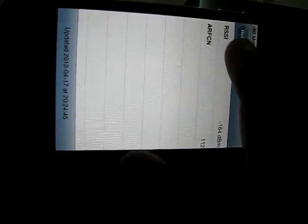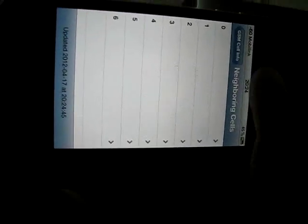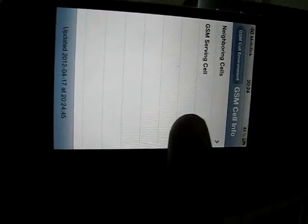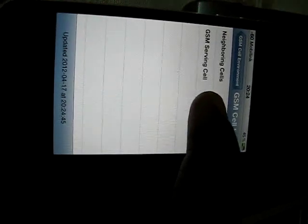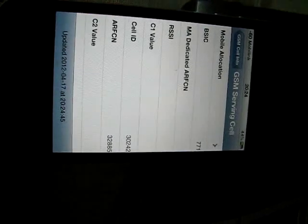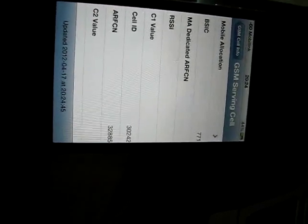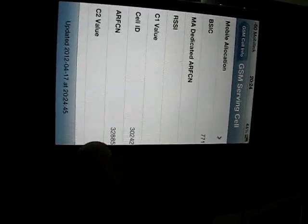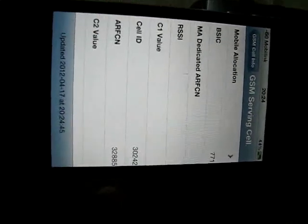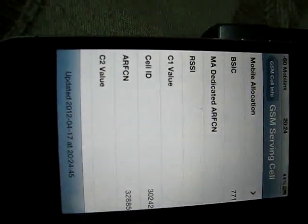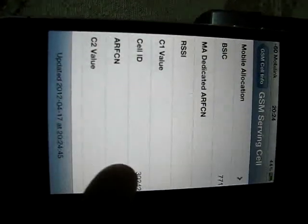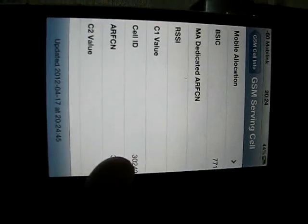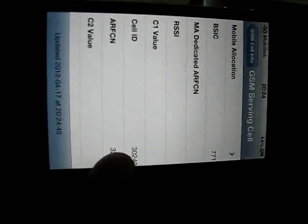But once the signal strength of the neighboring towers becomes more, you will be switched to that cell tower. On the GSM Serving Cell Phone Tower, you get a Cell ID. Like I have over here, as you can see, this is Cell ID 30242.